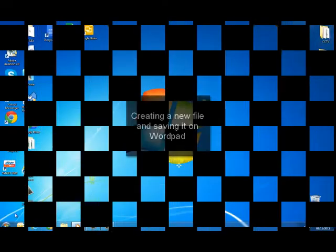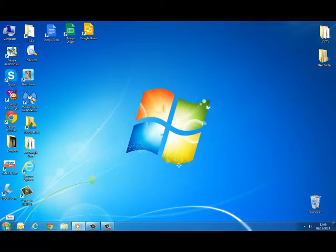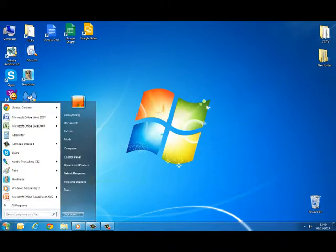First of all, you want to look for the Start button, and this can be found at the bottom left corner of your screen. Click on that Start button.